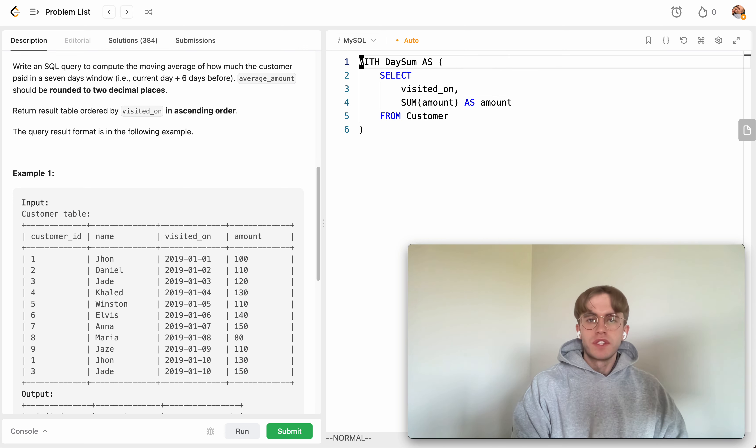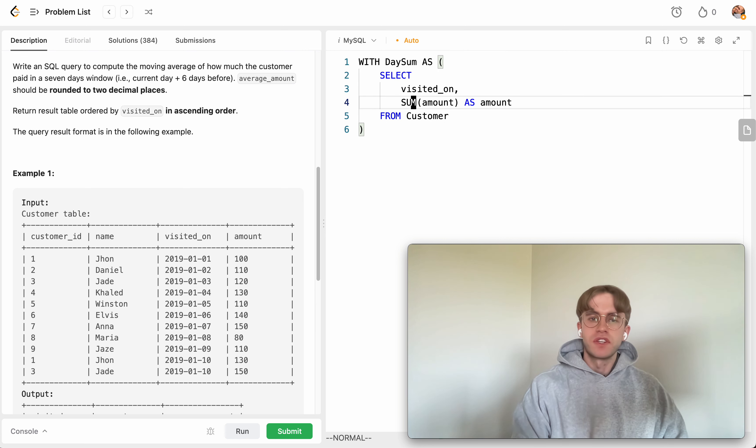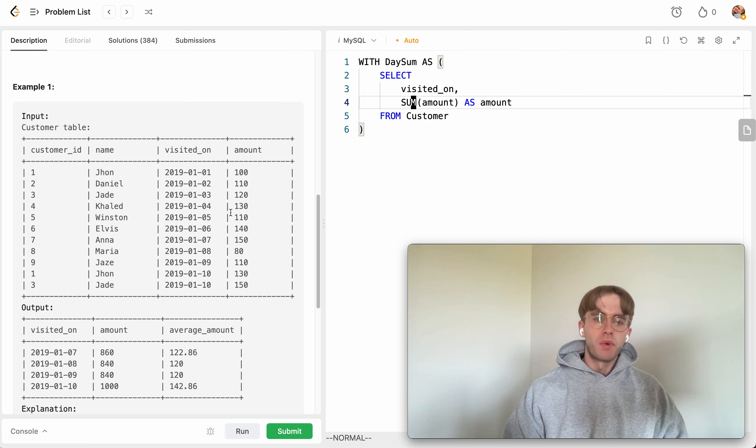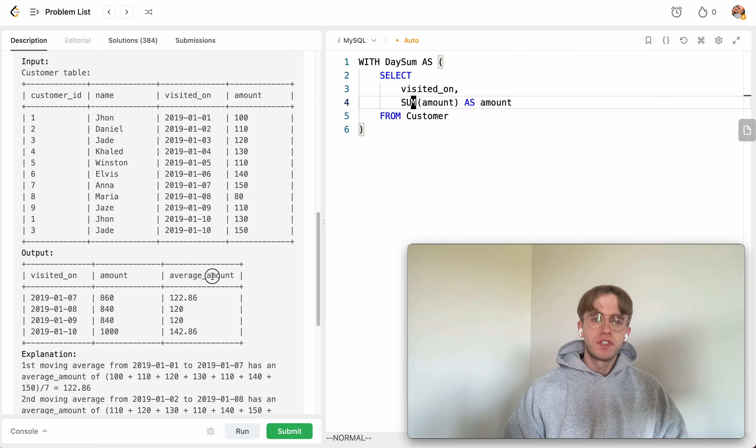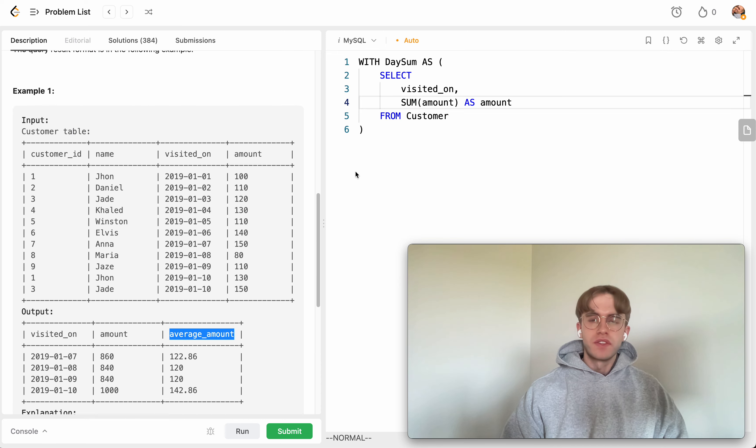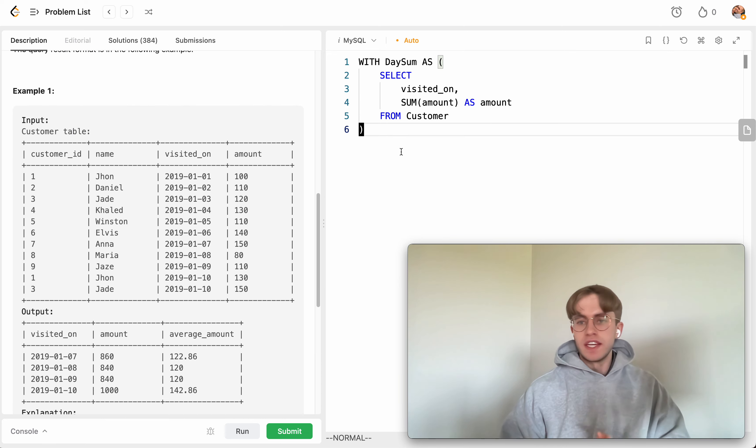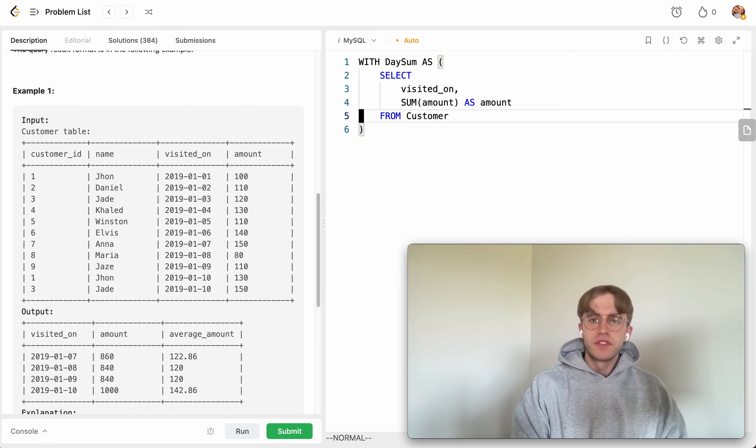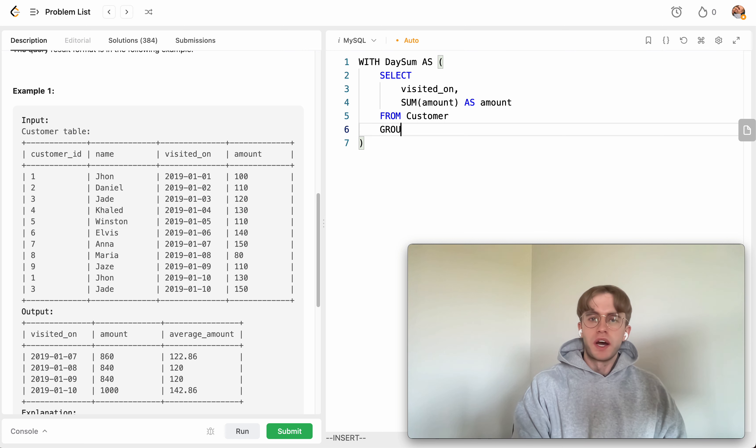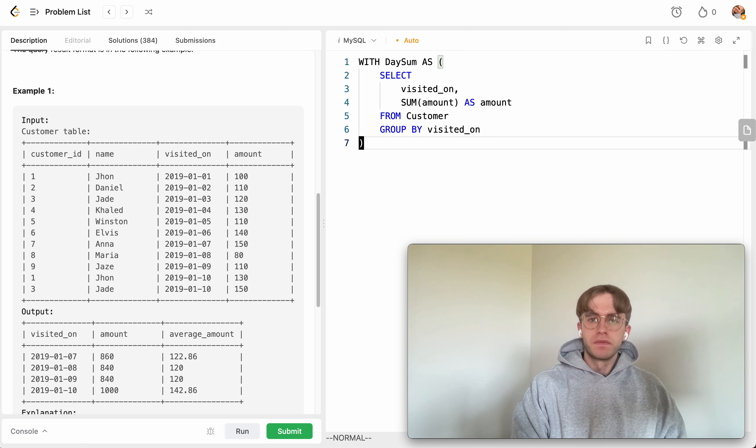And the reason why we use this CTE here is we need to perform this aggregation before we take the average. And so you just need to have another kind of sub query here. And so then we just group by this particular visited_on date.